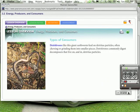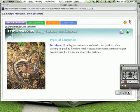And then we have detritivores. Detritivores, like this giant earthworm, feed on detritus particles, often chewing or grinding them into smaller pieces. Detritivores commonly digest decomposers that live on and in detritus particles.